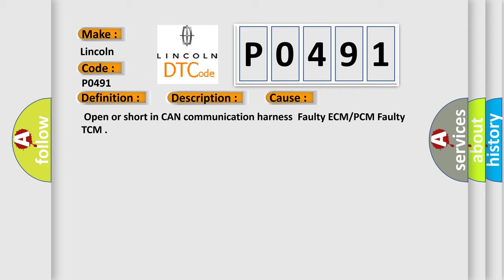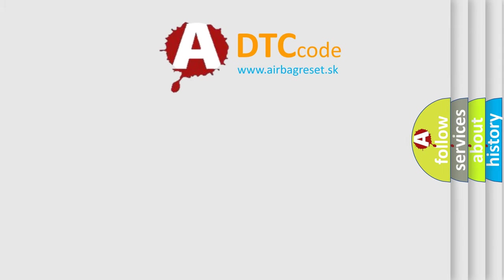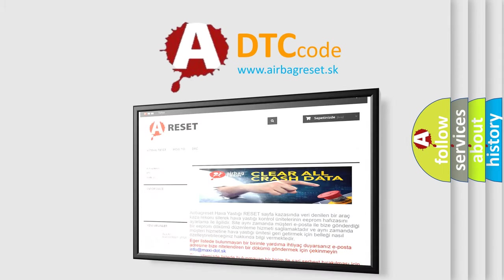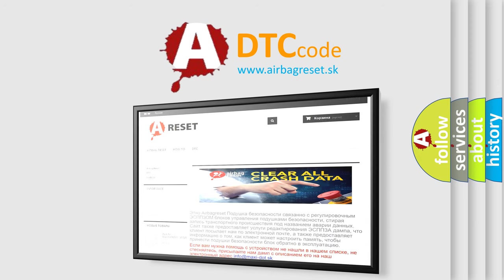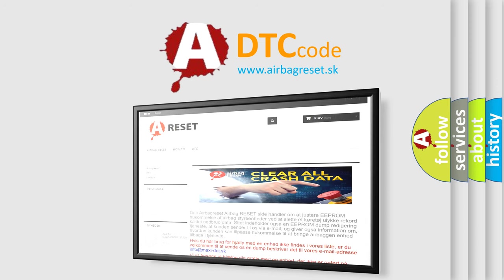The Airbag Reset website aims to provide information in 52 languages. Thank you for your attention and stay tuned for the next video.